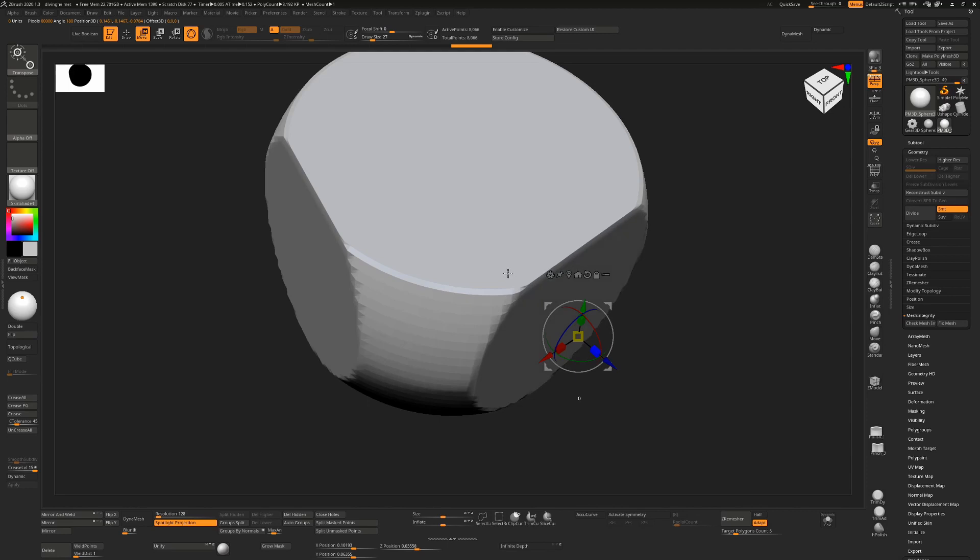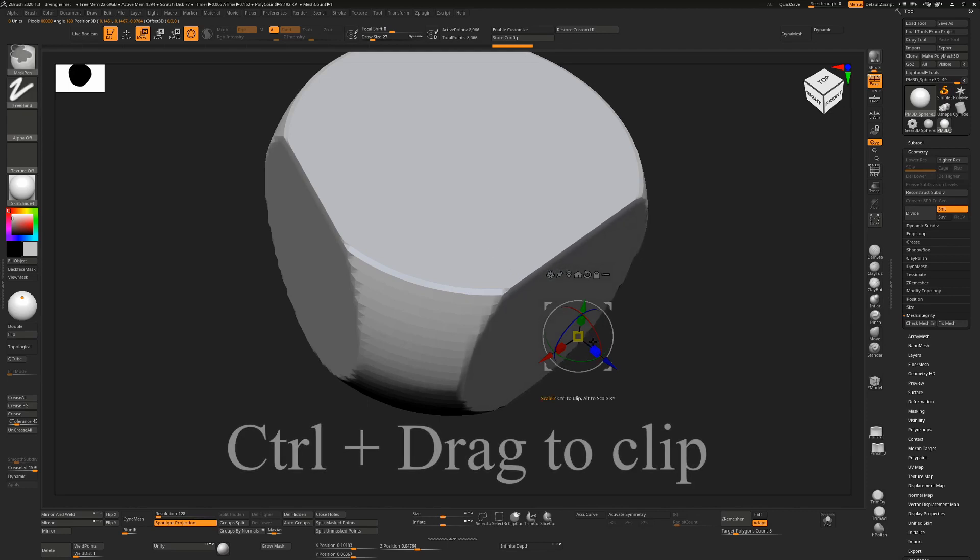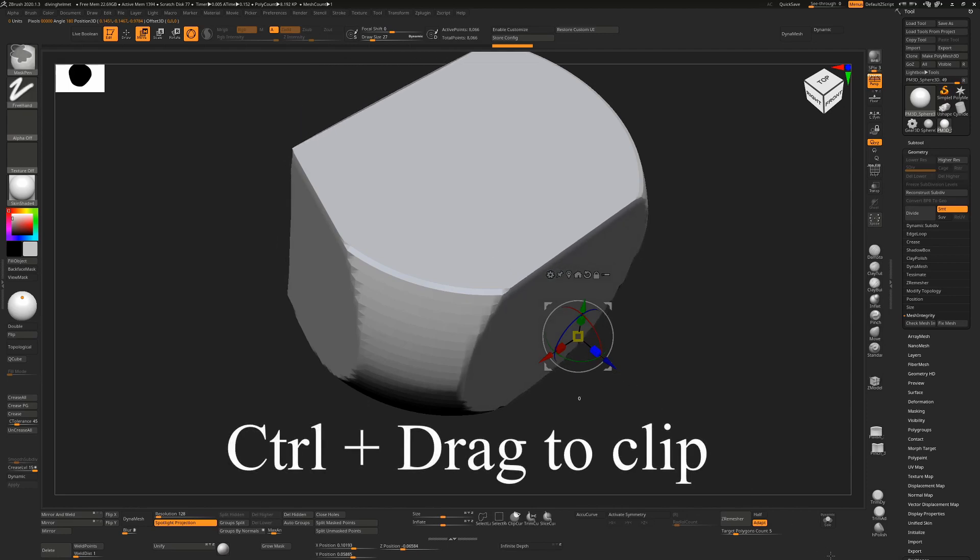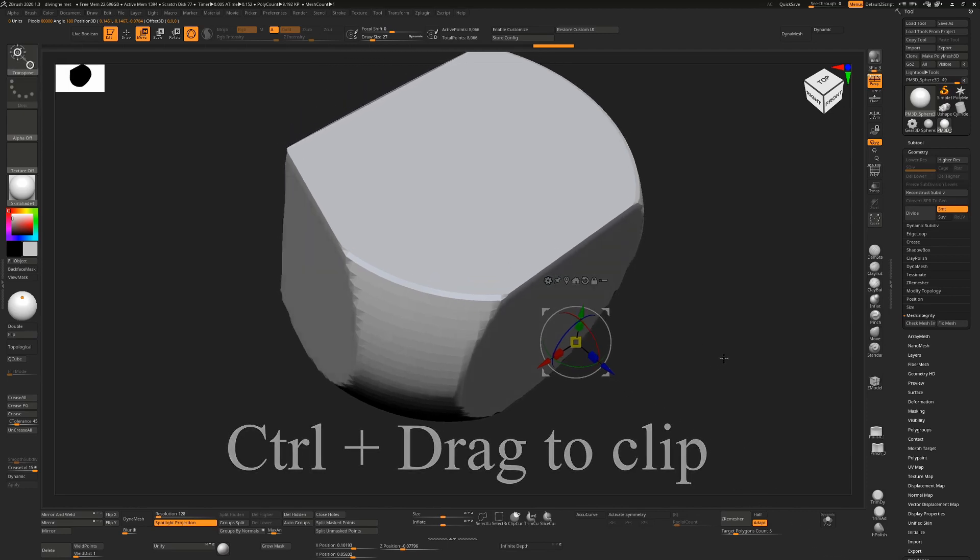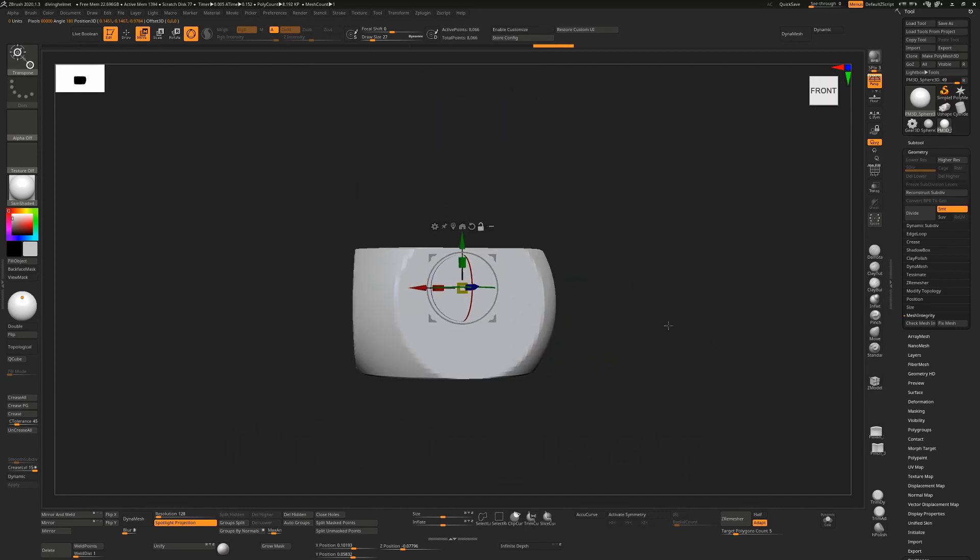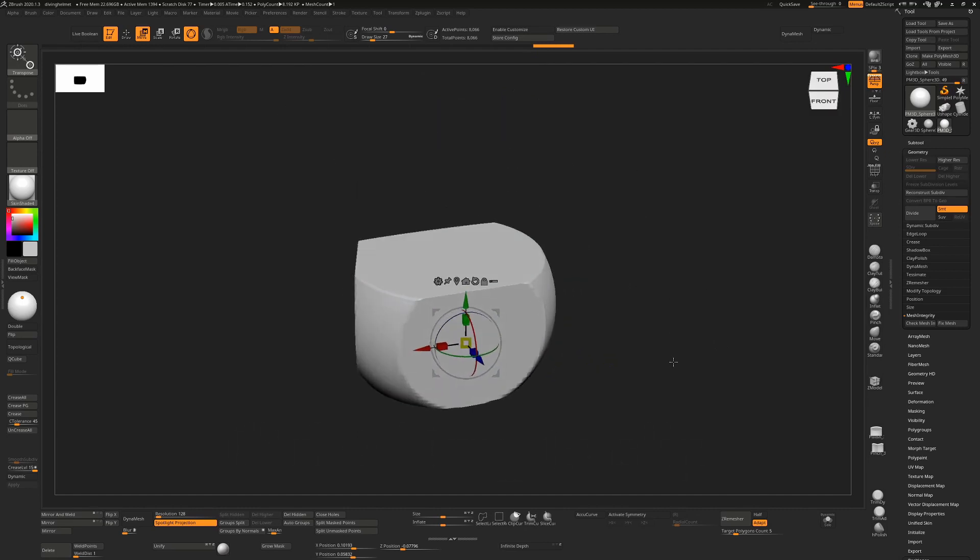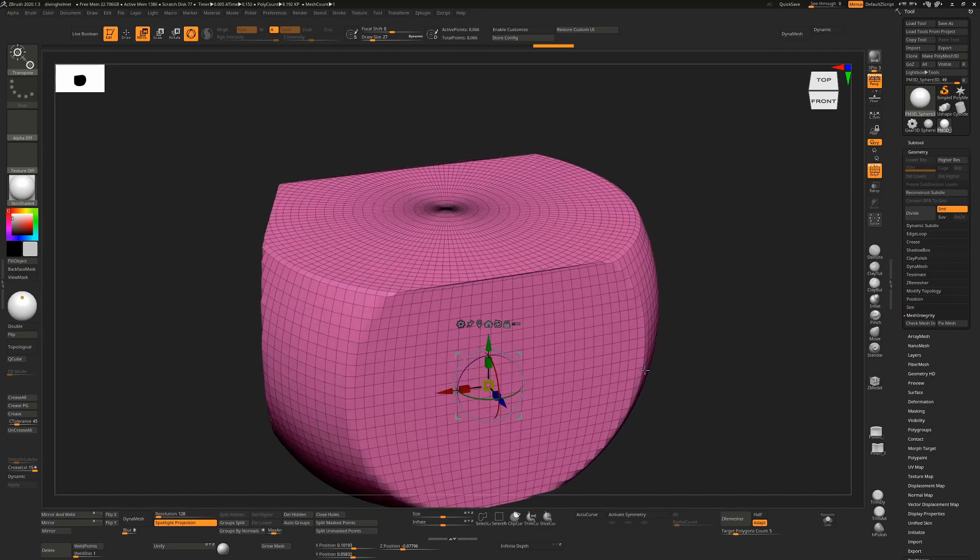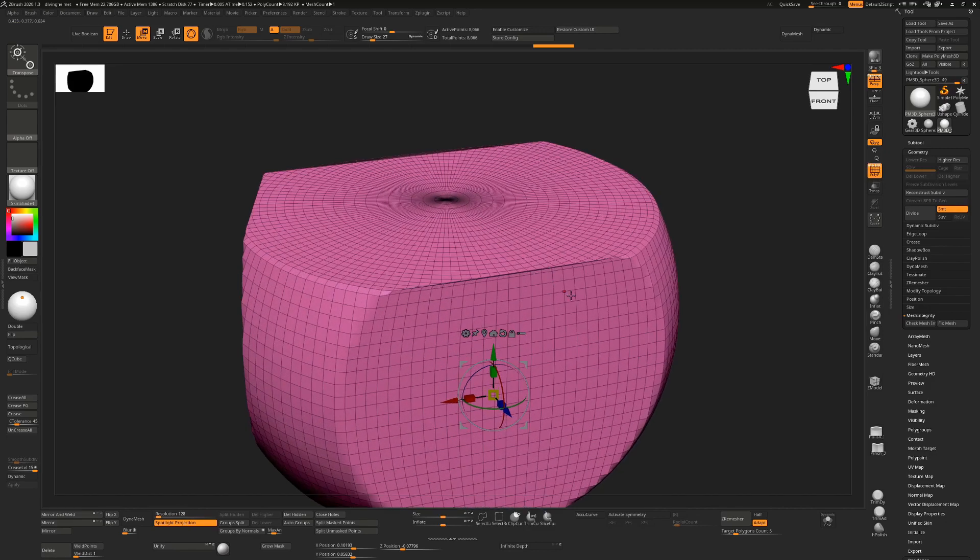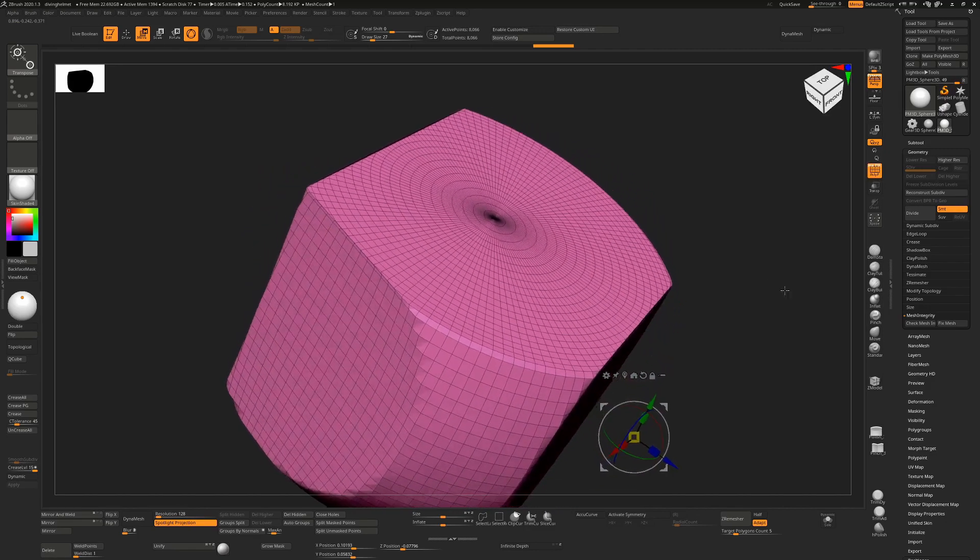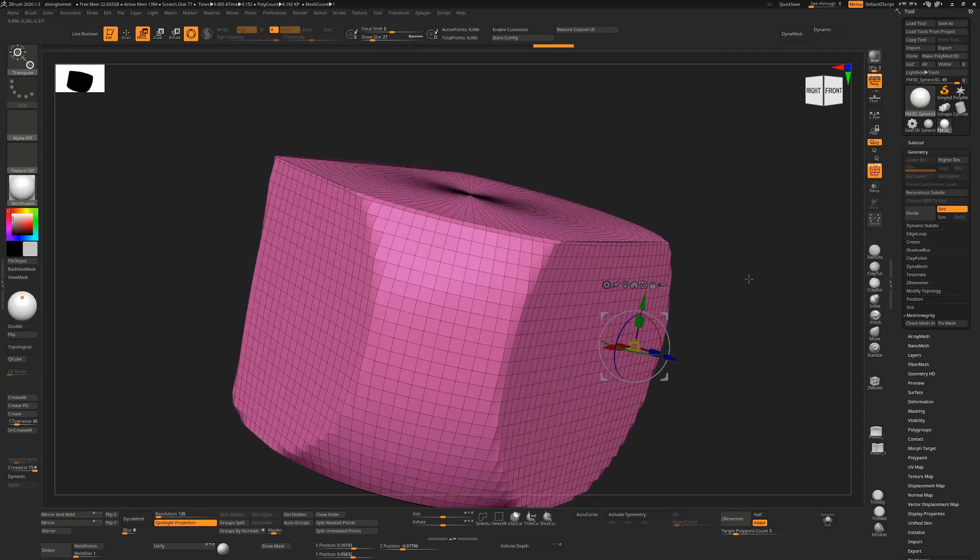This is really cool for creating hard surface shapes. You'll notice that it is clipping, not trimming. So if I press Shift+F you can see that these faces are just getting pushed together rather than actually trimmed off.